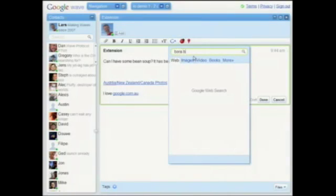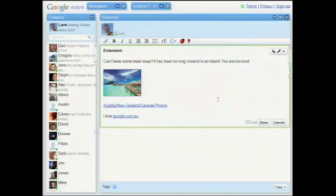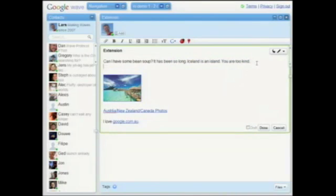You guys want to see that again? I searched for Bora Bora — it's so pretty there. I add an image to the wave just like that. So that's extensions that we built with internal APIs.